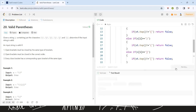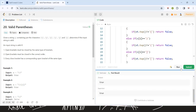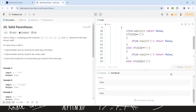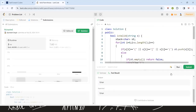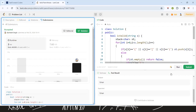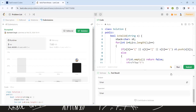Let's run the code and check whether it's working fine. Yes! Let's submit the code. Yes, it's totally working fine. So this was all about the code. If you liked the explanation, please like, share, and subscribe to my channel. Thank you and have a nice day.